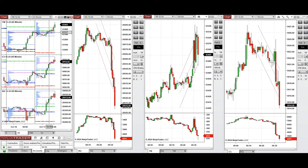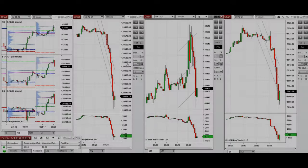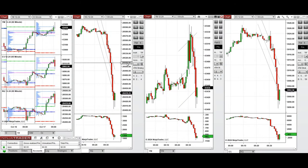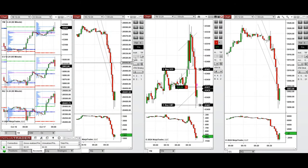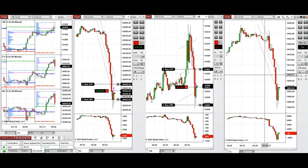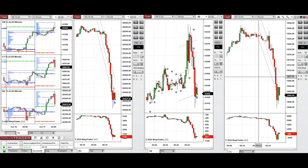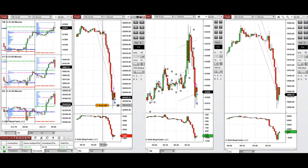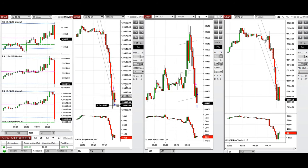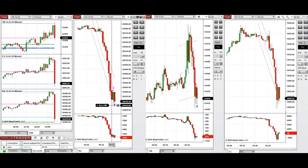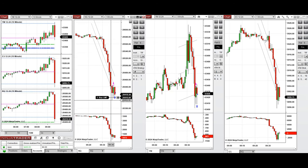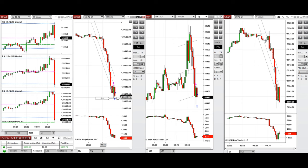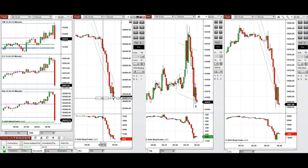We're back and the price is in a well-established downtrend. We took one sell short position on MES, and we can see the price is reaching close to the previous level of support that got rejected, so we're going to take a long position.